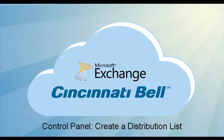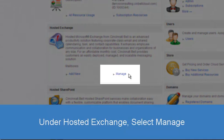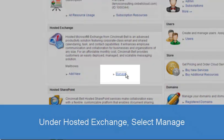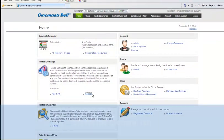Welcome to Create a Distribution List in the Control Panel. Log into the Control Panel and select Manage under the Hosted Exchange section of the main dashboard.